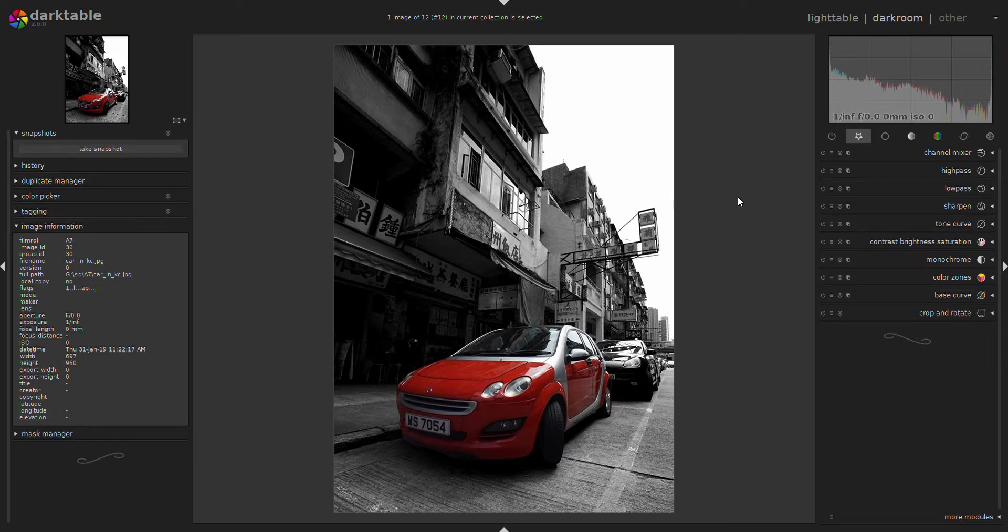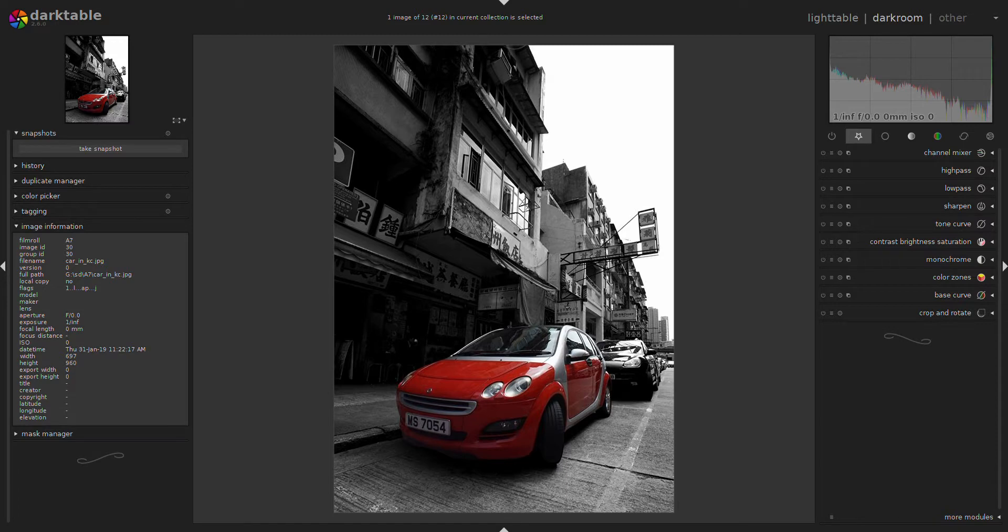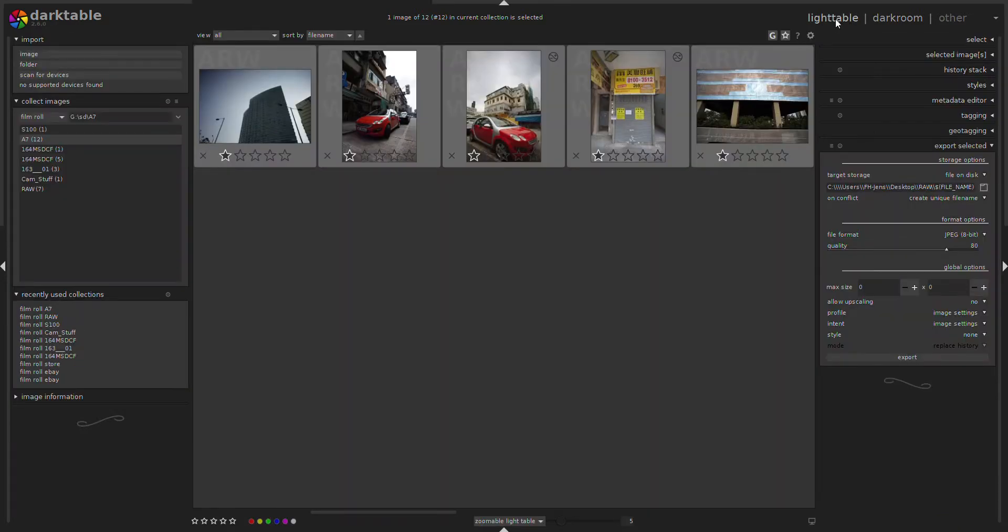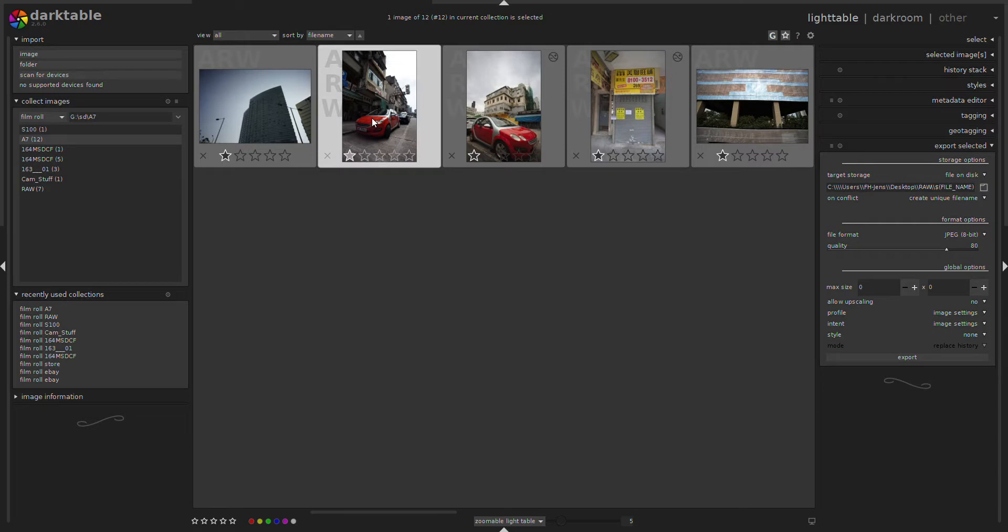In GIMP you have to use layers and I wanted to check whether I can do exactly the same with Darktable. So actually you can. Have a look how I did that.